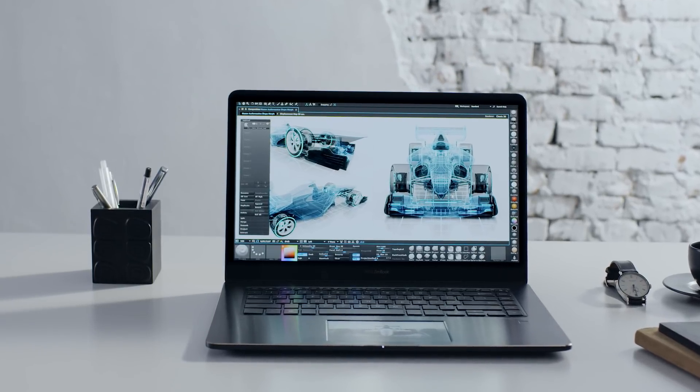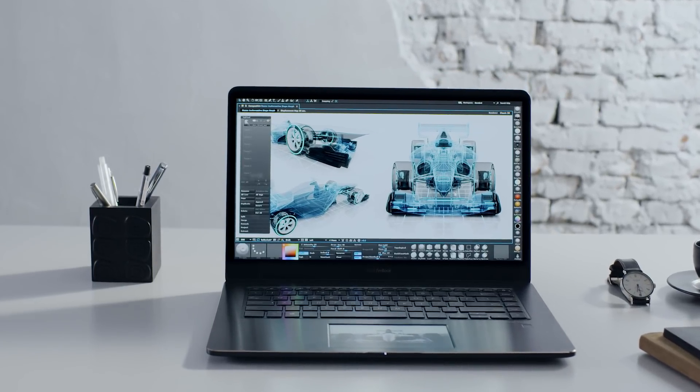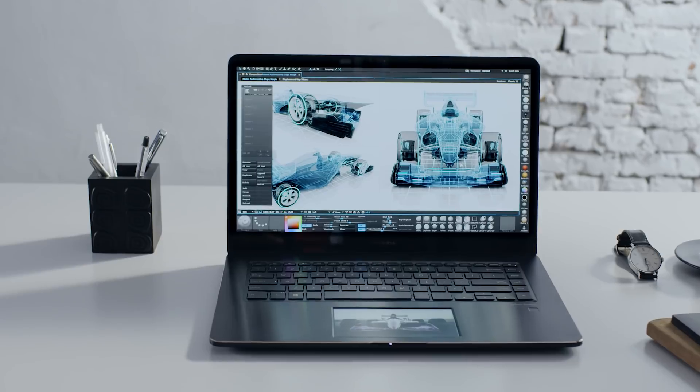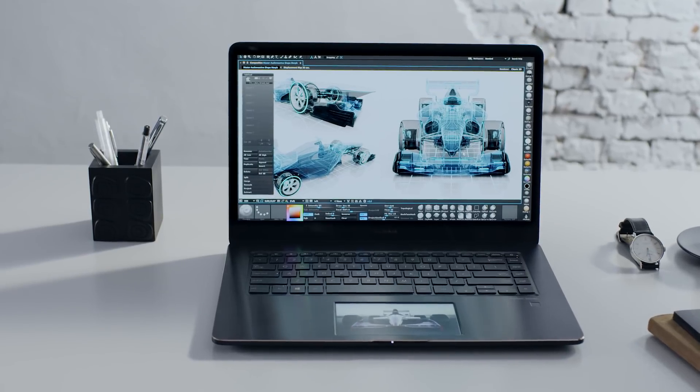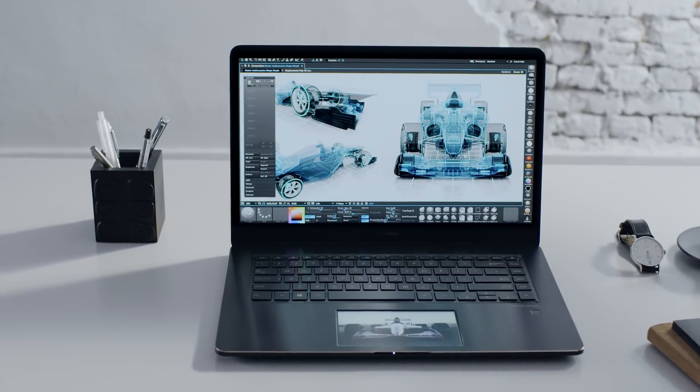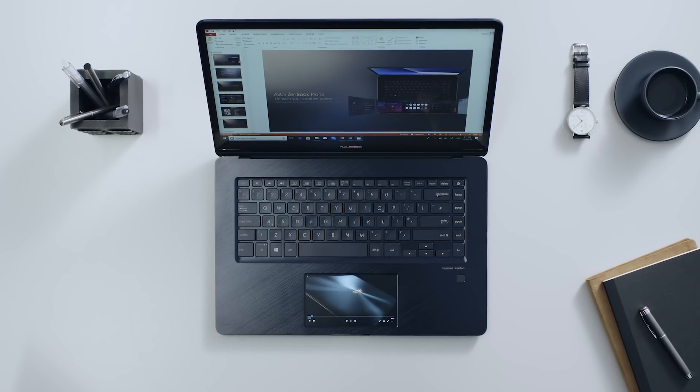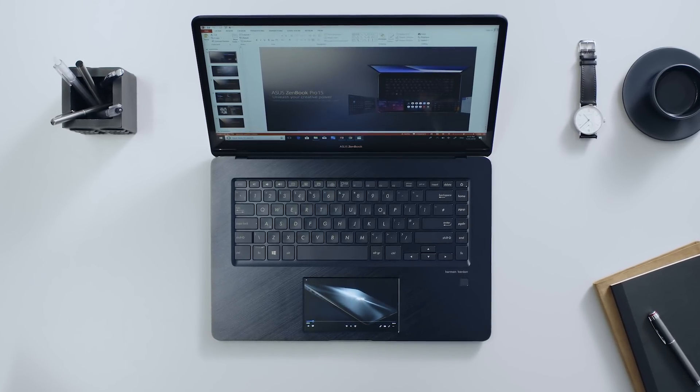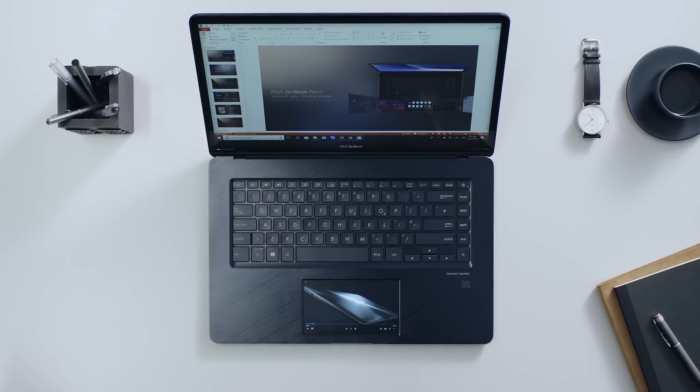Screen Extender Mode turns ScreenPad into a powerful multitasking partner. You can extend your laptop screen onto ScreenPad, giving you a dual display in one device.